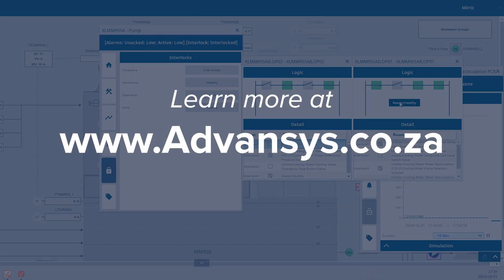Learn more about Advancis at www.advancis.co.za